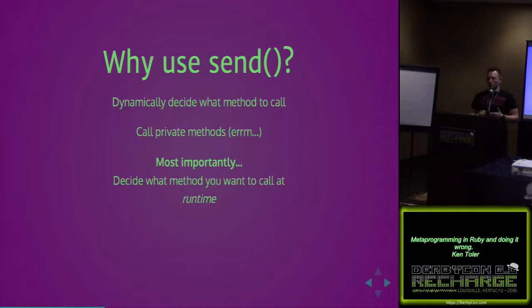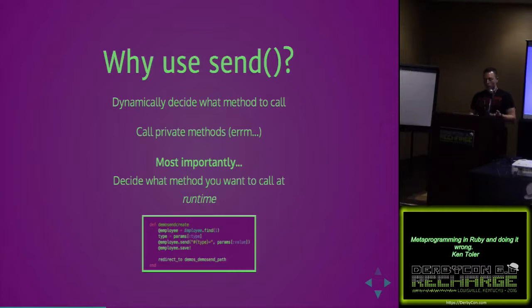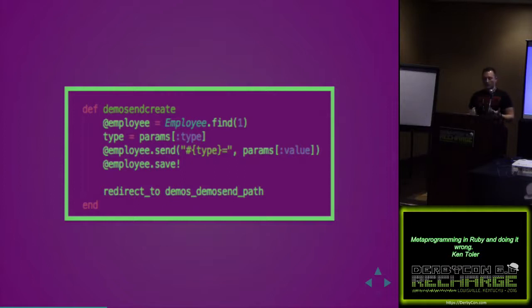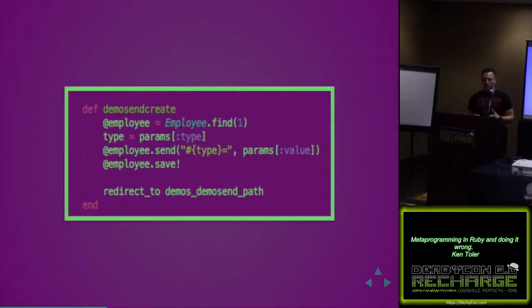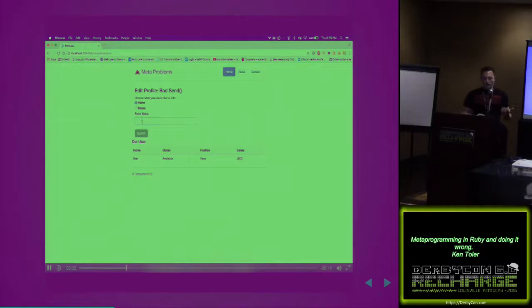This is an example in a demo application. I'm finding an employee. We're passing it a type. That type is essentially a name or a status. We're sending that directly to a string value, providing a value, and saving the record. The cool thing is no matter how many types I add, I just add the type in the model, and this controller method will still function. I don't have to write any additional code. So with five lines of code, I've set myself up for the future.